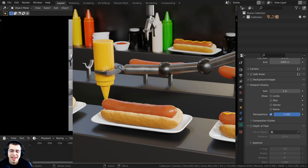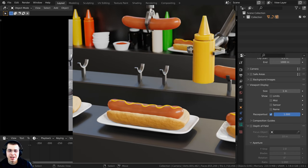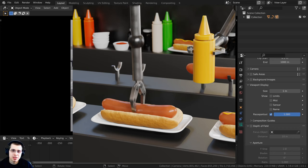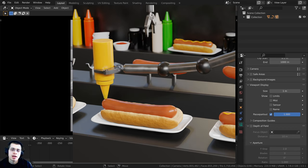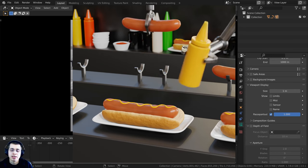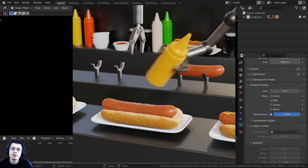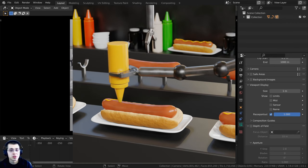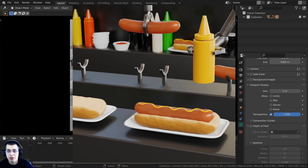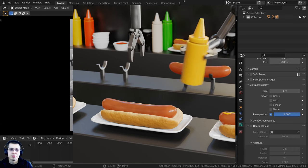Welcome to part 3 and the last part of this tutorial series where we're creating this hot dog factory satisfying looping animation. If you haven't seen the other parts, I'll leave the links in the description, and also the playlist if you'd like to watch the entire tutorial series. If you'd like to help support me and my YouTube channel, you can purchase the finished tutorial files on my Gumroad store, or you can join my Patreon.